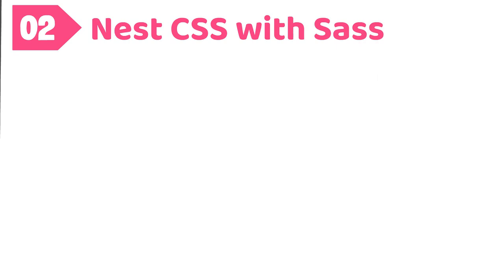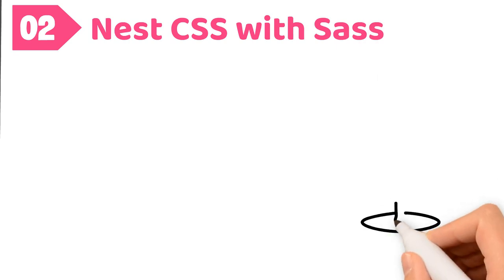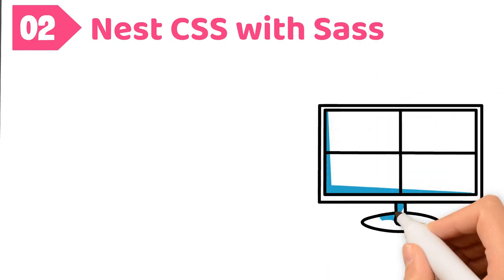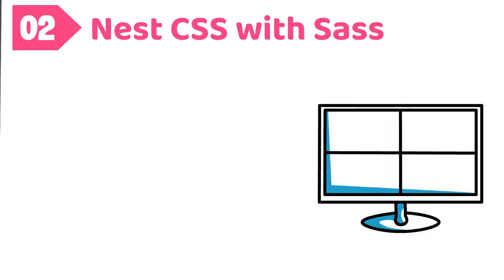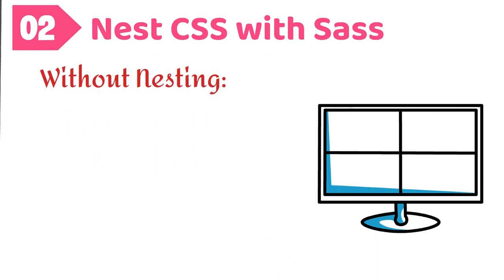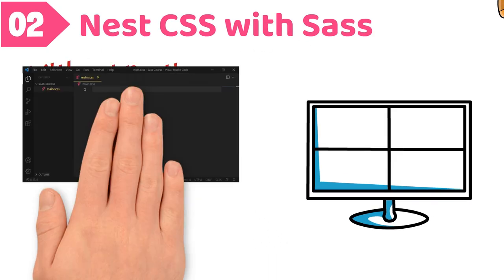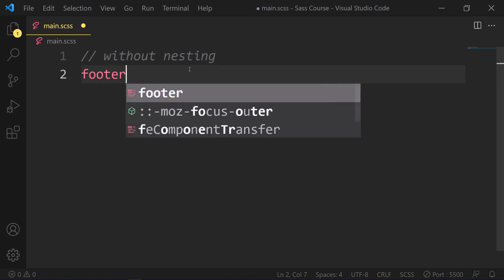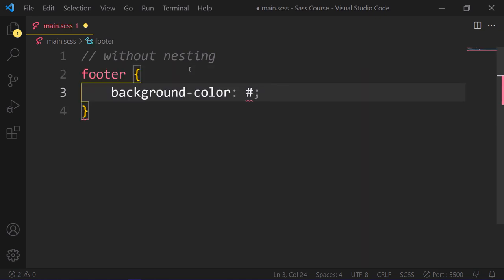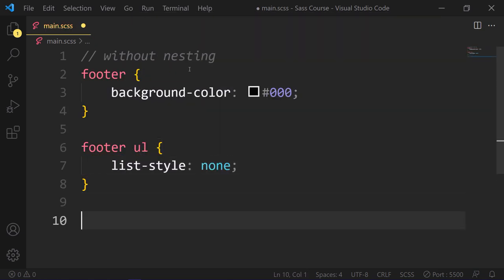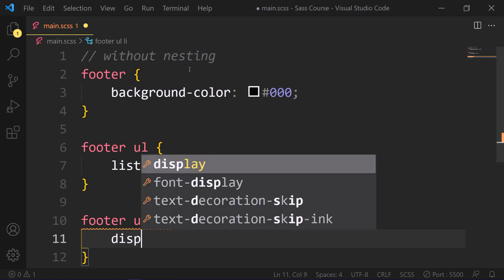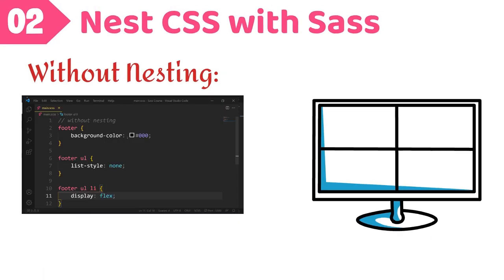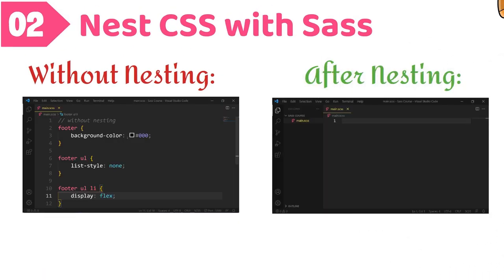Number two, nest CSS with Sass. Sass will let you nest your CSS selectors in a way that follows the same visual hierarchy, which is useful. Without nesting, let's say we have a footer with background color black, footer ul list-style none, footer ul list display flex.